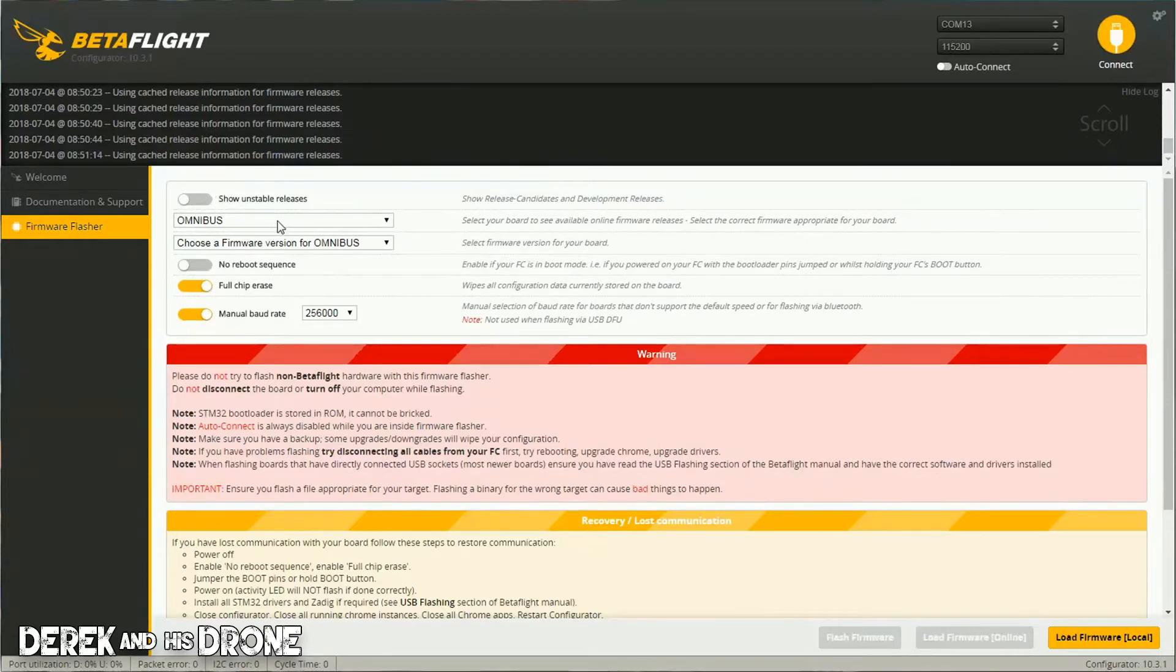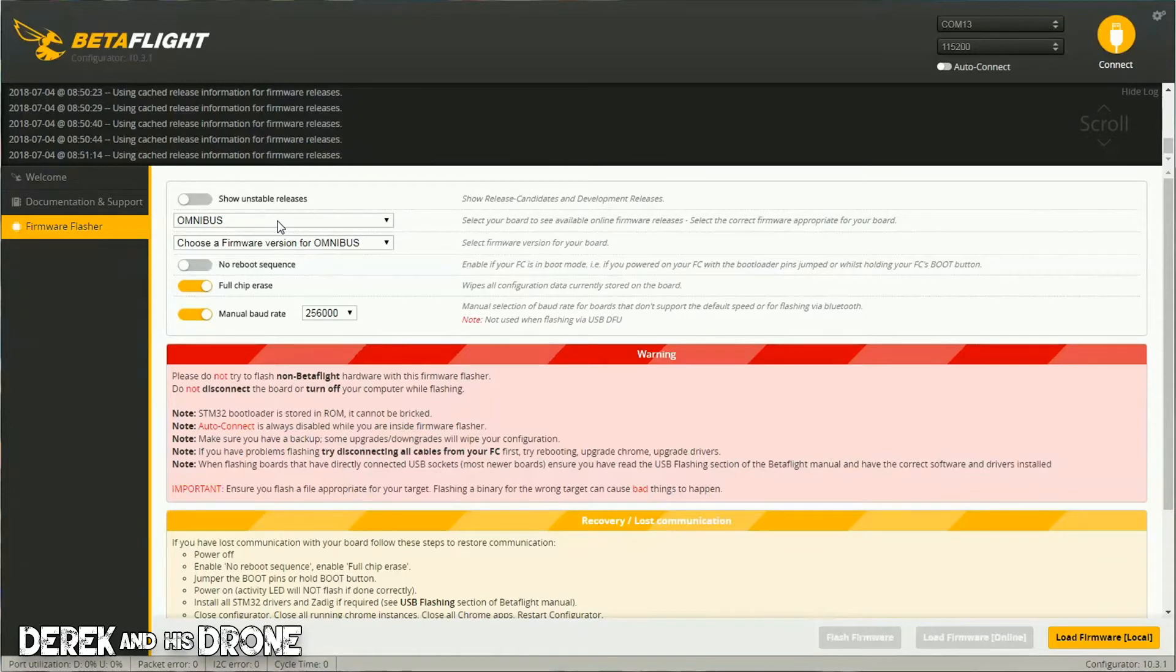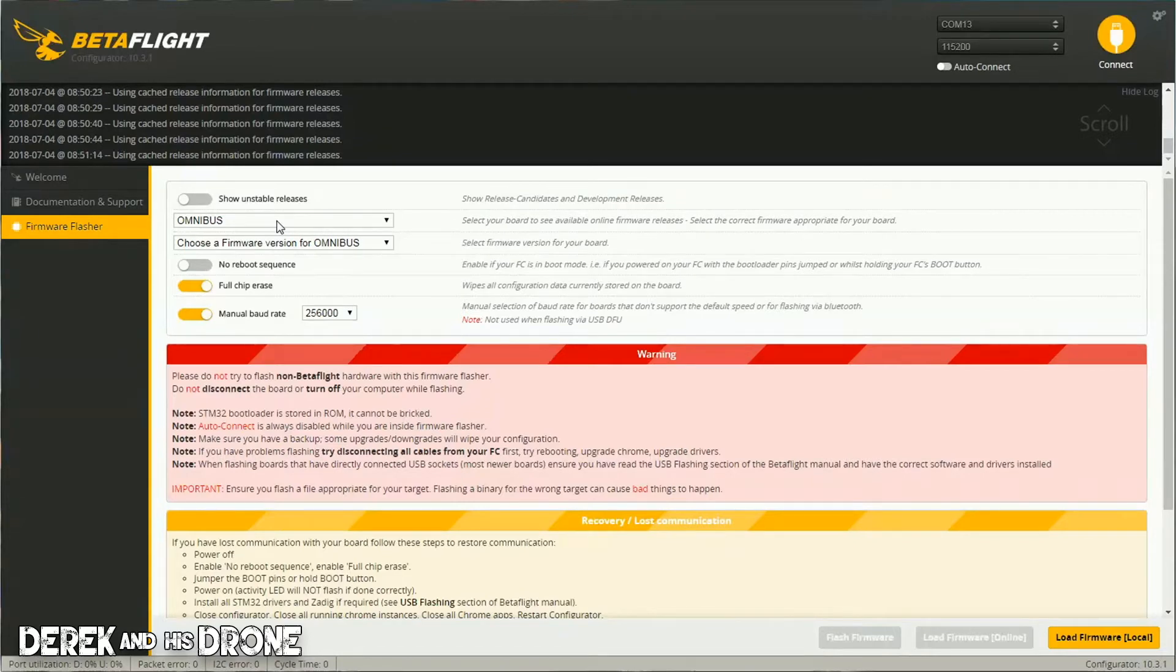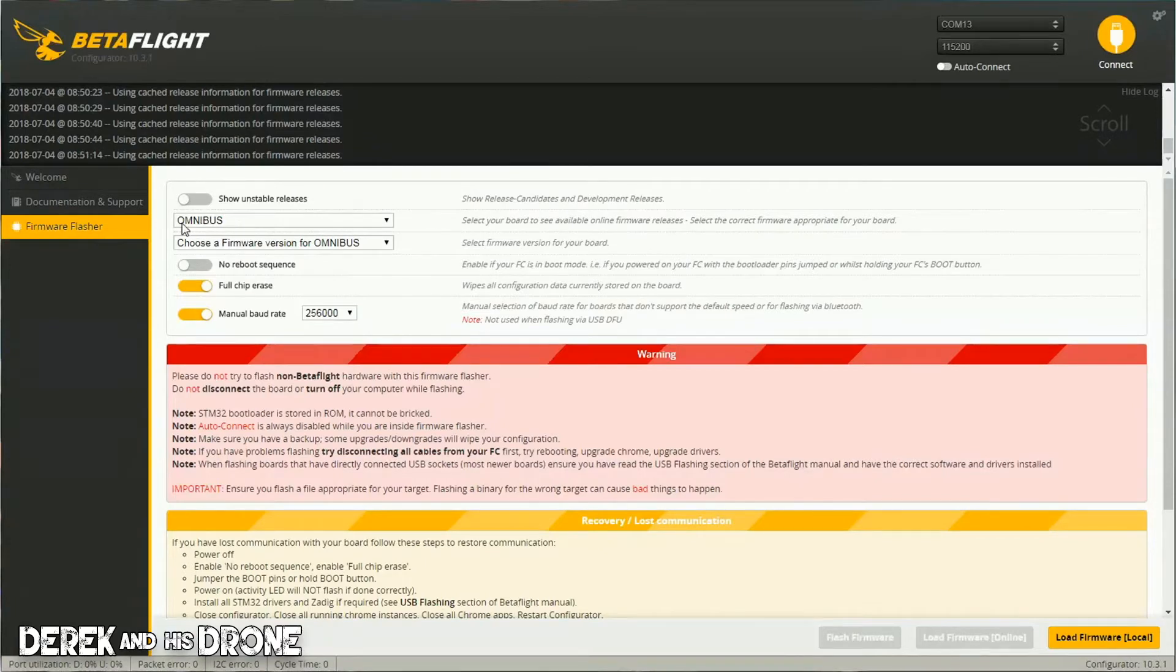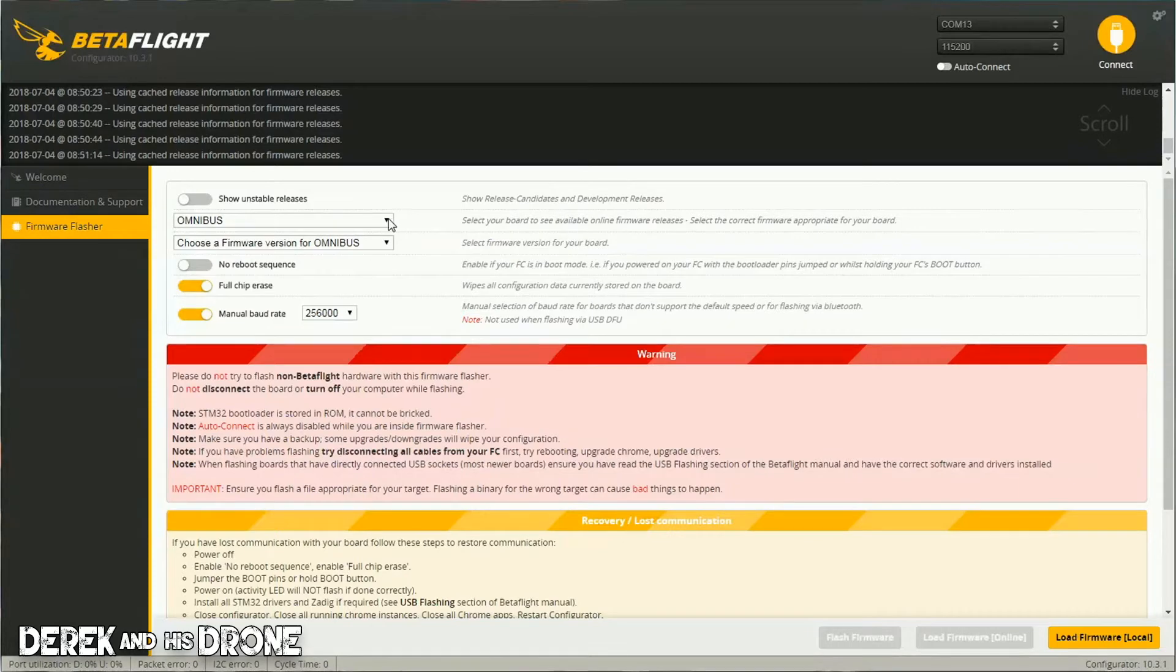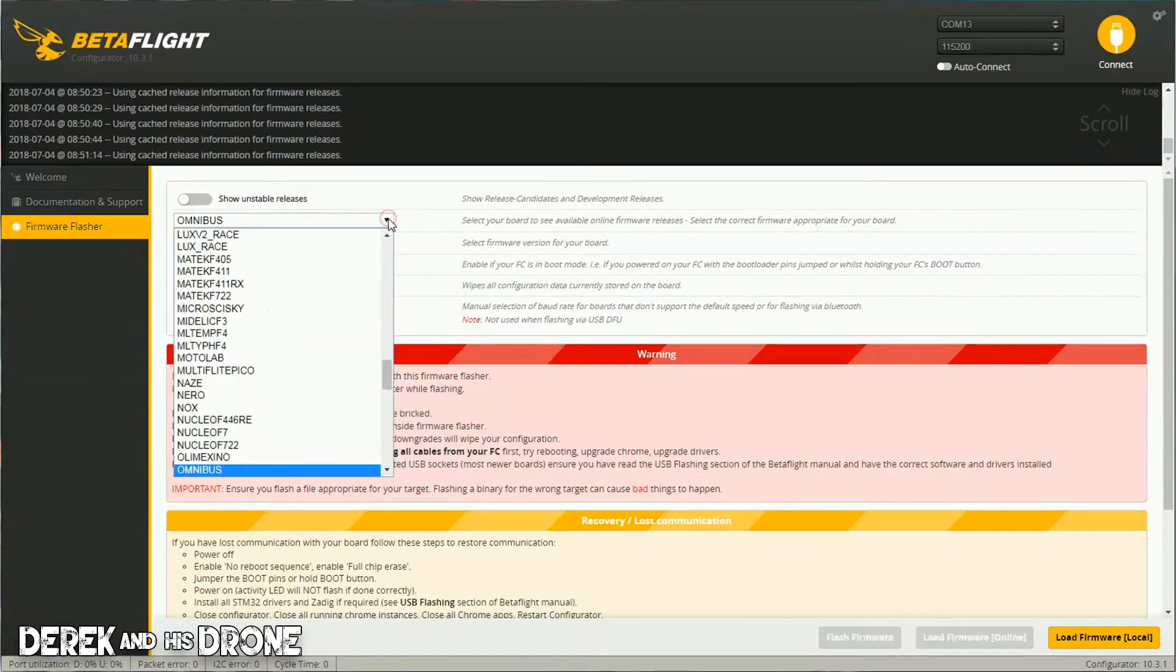The second item here is the target you're going to be selecting. This is what I keep saying is really important - make sure you know what version of Betaflight firmware you're actually putting in your flight controller. That's this selection here. By default, since I recently flashed this board, it already came up with Omnibus. But when I click this box,